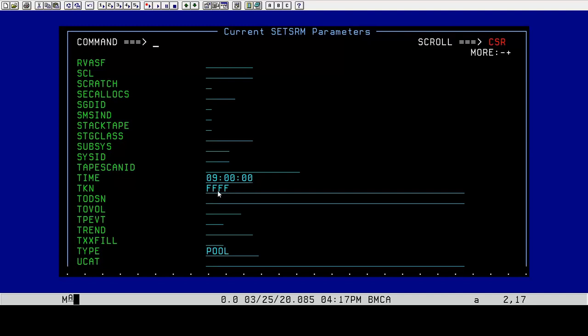And then the token is FFFF. When we do scans of volumes and pools, a real-time scan gets a token ID of FFFF. Other scans would get a token ID of some other value. It's a four-digit character, and it's incremented up. So it would start at one, and then it goes two, three, four, and so on, so that you know which one you're working with.